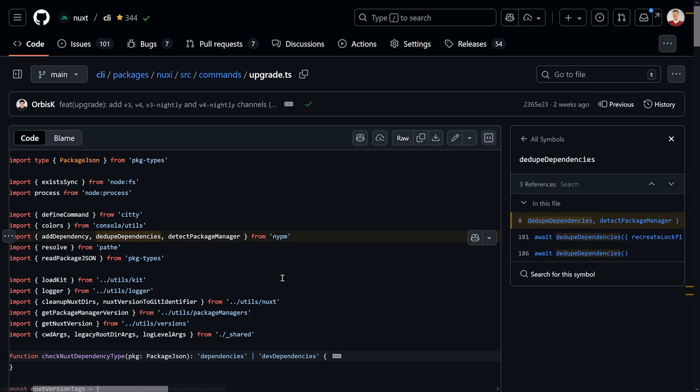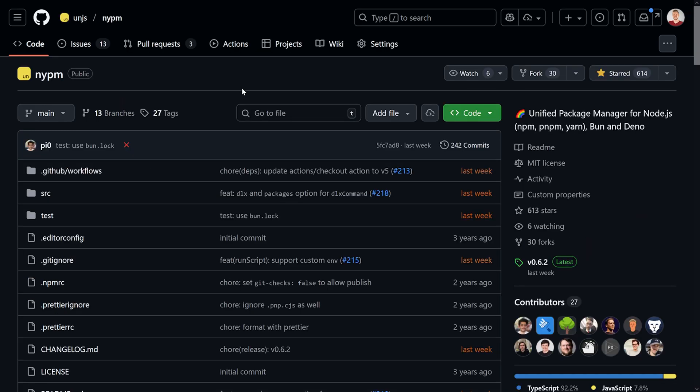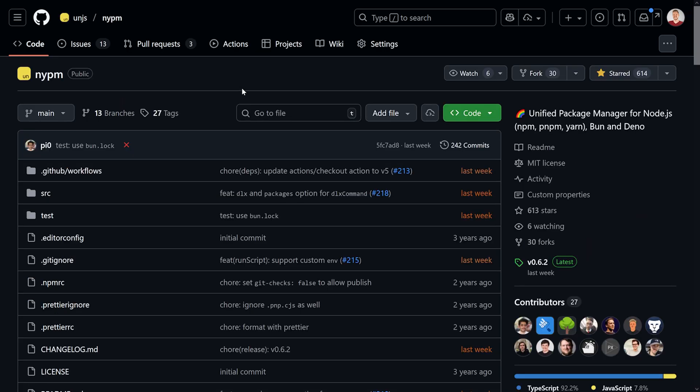No matter if you want to nuke the lockfile or dedupe your dependencies lightly, this will all be deferred to the dedupe dependencies method — which is not part of the CLI itself, but actually part of another package called nypm. So let's have a look at the nypm package.